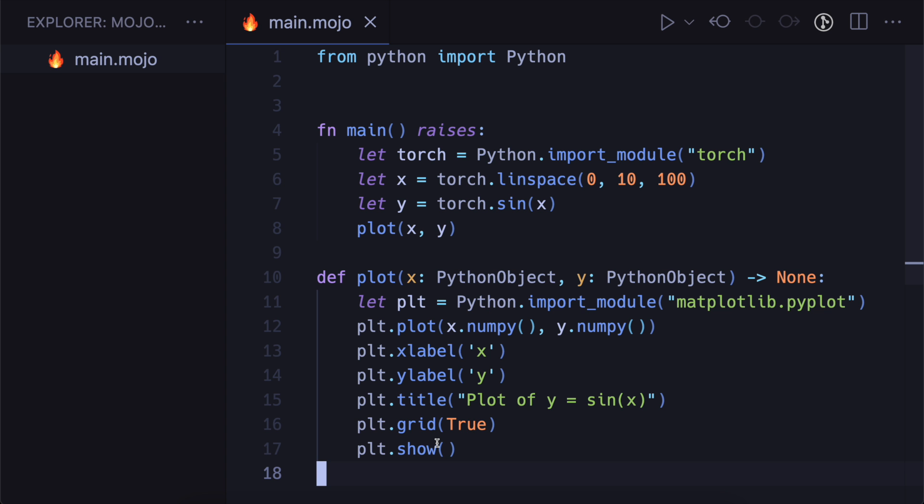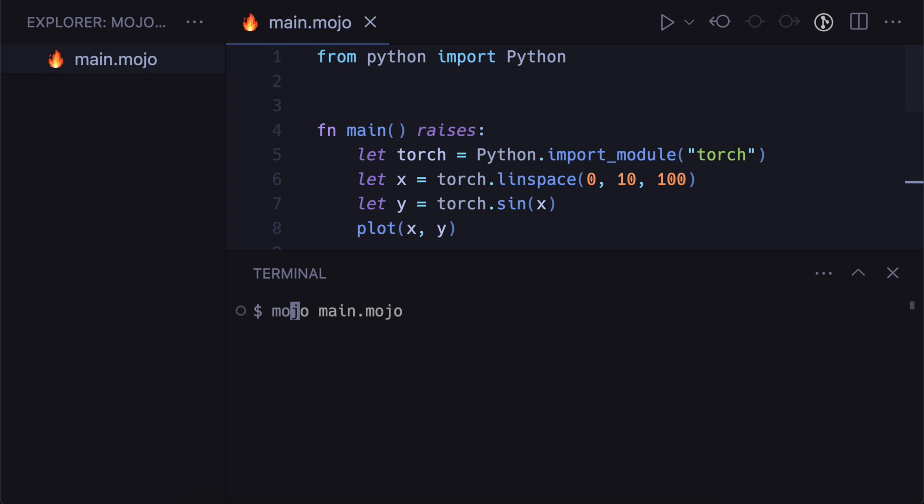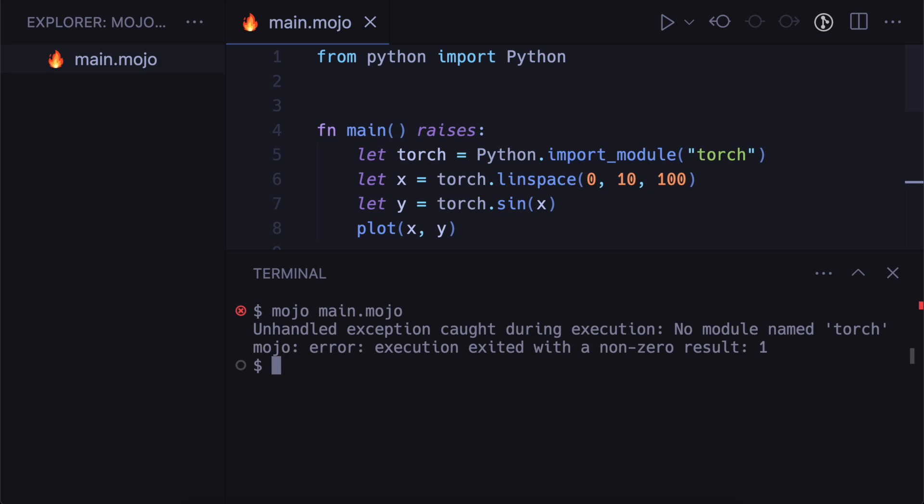So now that we have this main.mojo file, I'm going to try and run it. And when I do you can see we get back this error saying that Torch isn't installed.